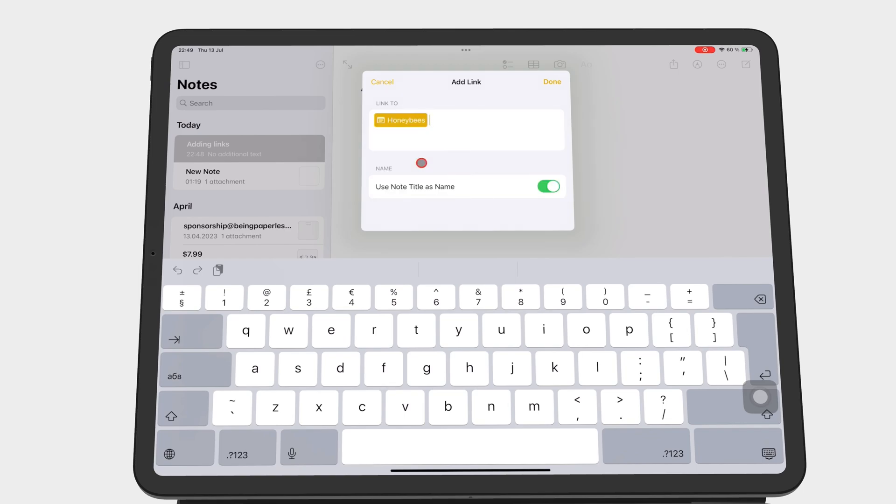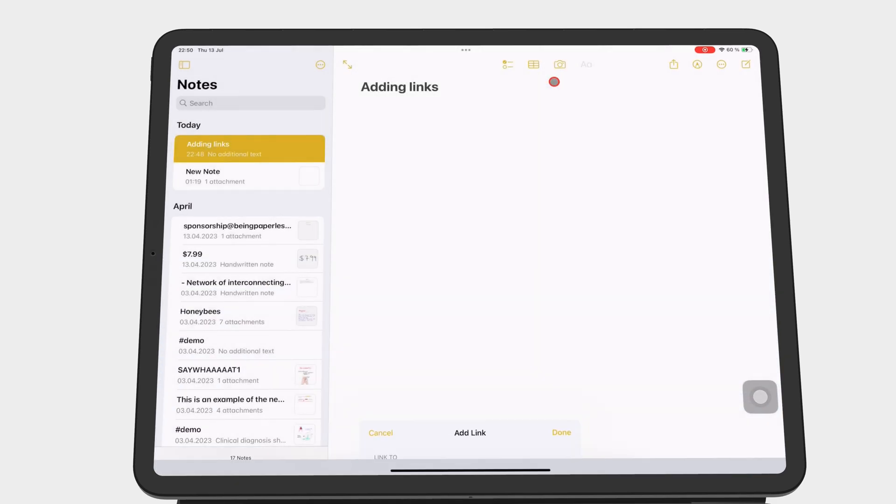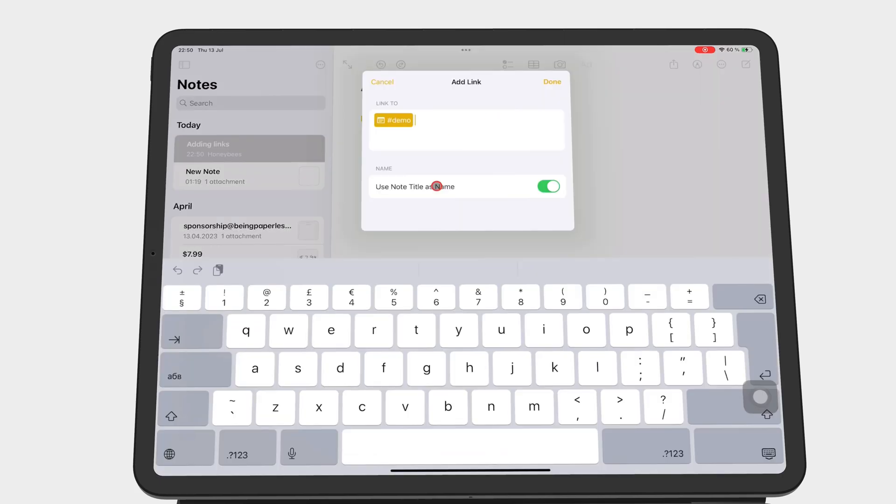You can choose to use the note title for your link by turning on the option, or you can turn it off to write your own name for the link.